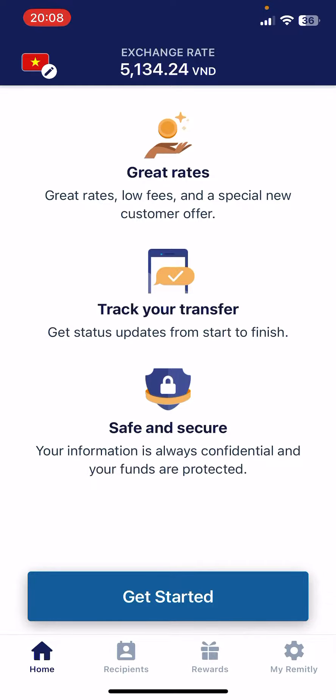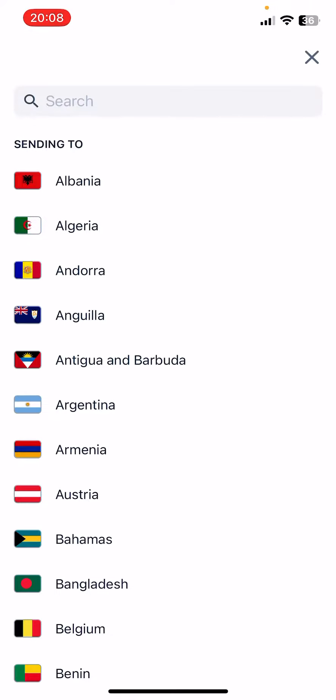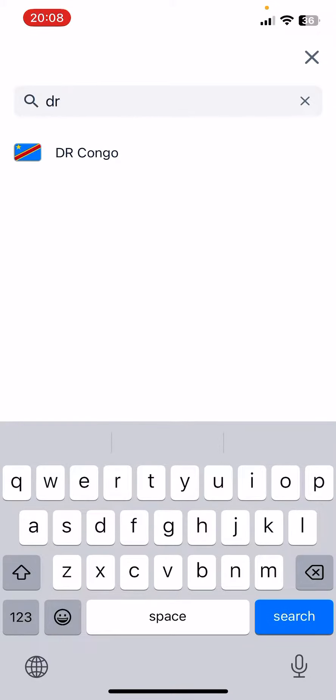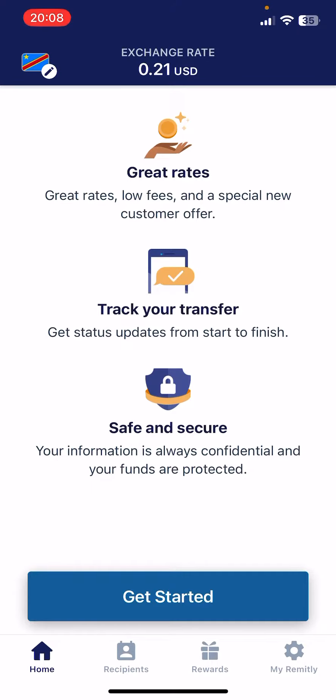First, open the Remitly app then go to the home page. On the home page, on the top left corner of the screen, you are going to see a flag where you can type in the recipient country's name. In our case, Democratic Republic of Congo — just tap on it and it is going to open up the transfer page.